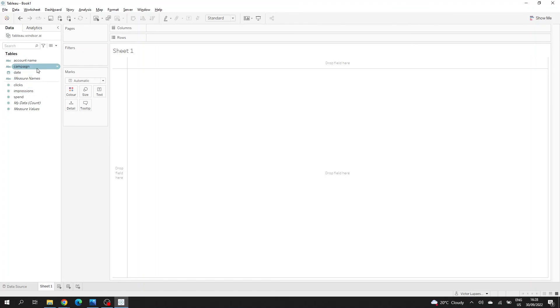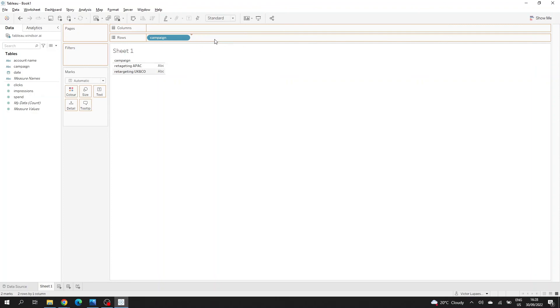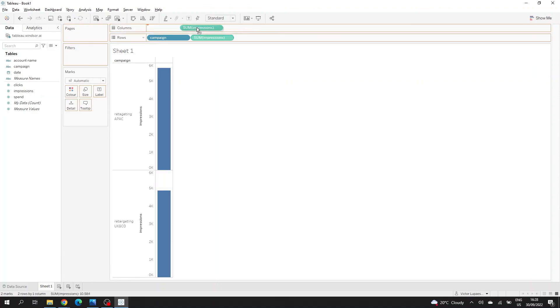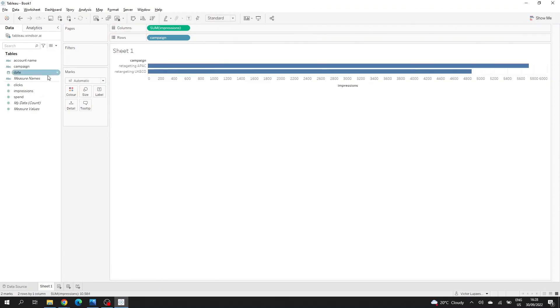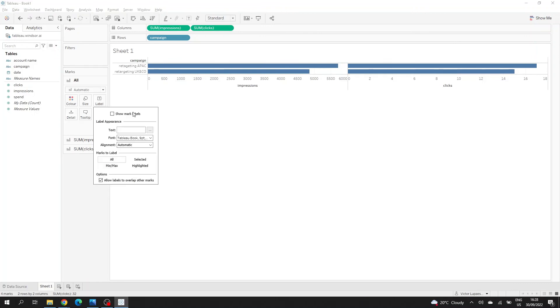So let's see what I brought here. So campaign, impressions, clicks. I have this data here.